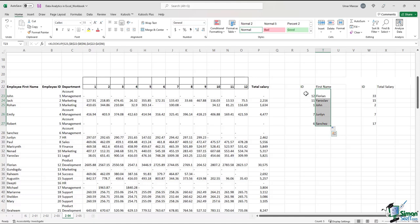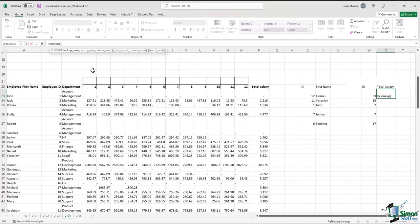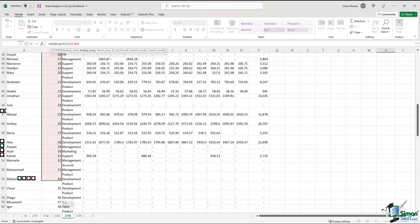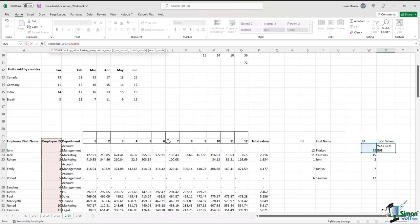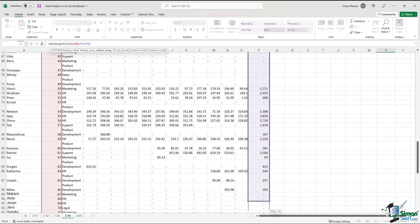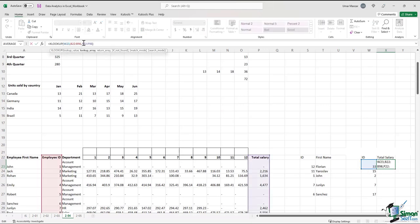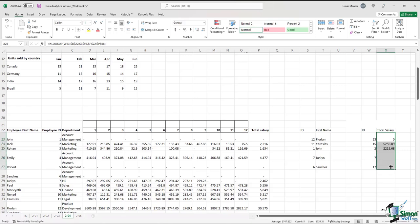Now let's do another example together — we need to find out the total salaries, and we just have the IDs. So I'll start by typing =XLOOKUP, left parenthesis, click on the lookup value, then the lookup array — the employee ID column — and select the whole array. Then I need to find the return array, which is the total salary, so I'll select that column. Right parenthesis, Enter. Let's make these ranges static by clicking F4, press Enter again, and drag the formula down. These are the total salaries of the employees with these IDs.